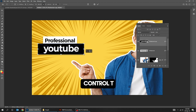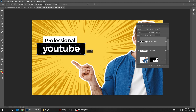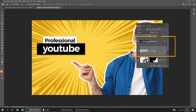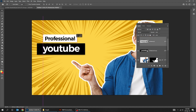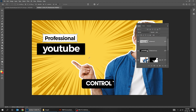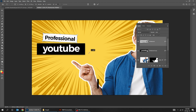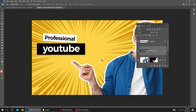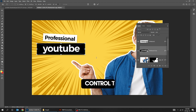Press Control S to save it and go back to the original file. Press Control T and scale it while holding the Shift button. Put this layer on top. Press Control T and rotate it.